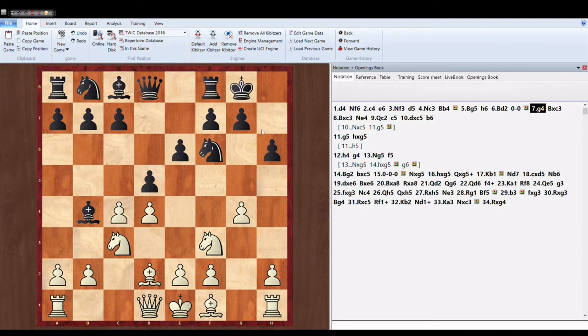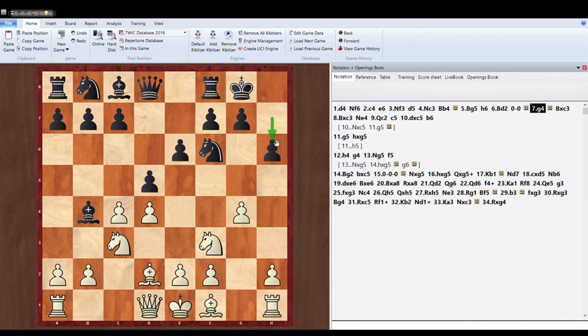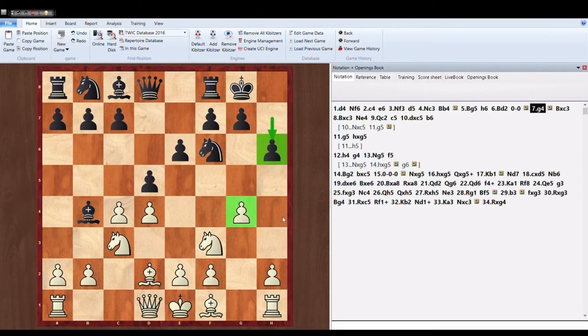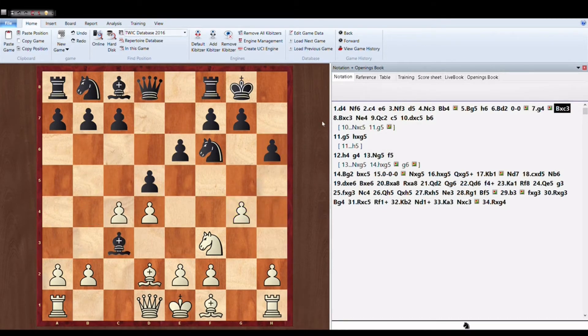So Magnus Carlsen with his playing style plays G4, starts immediate attack. He sees that opponent has committed this move H6 and it has already weakened the castle. Whenever the pawn is on H6 you can play moves like G4 and H4. So he immediately starts with G4. This is a novelty.